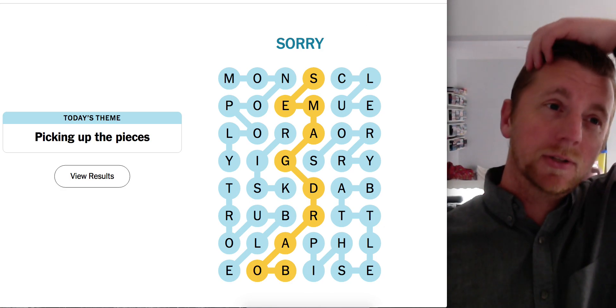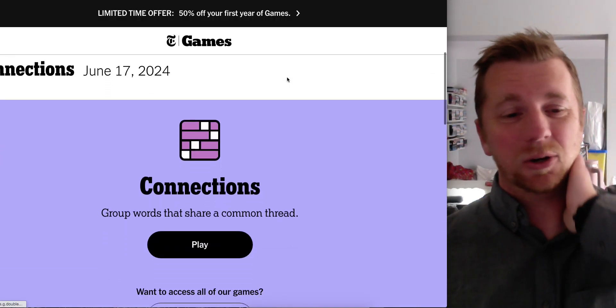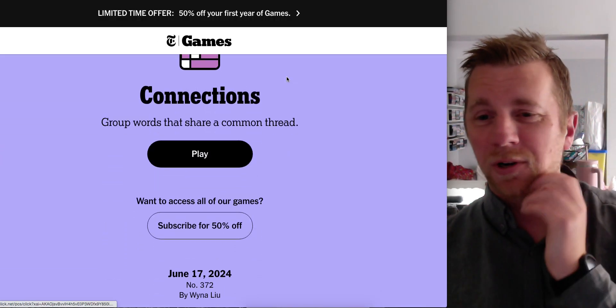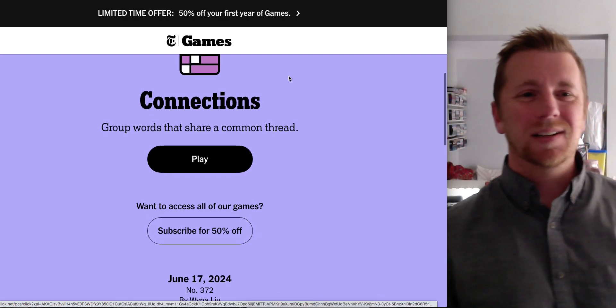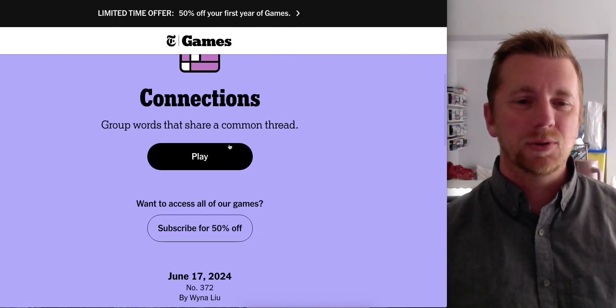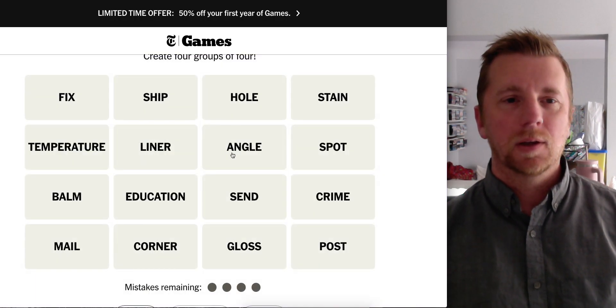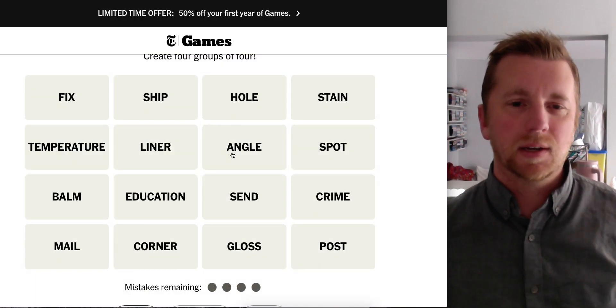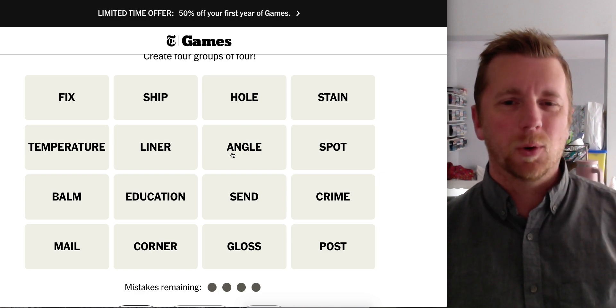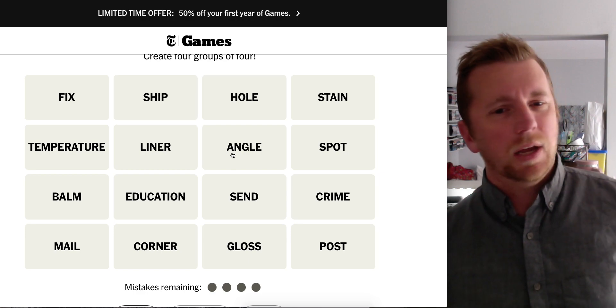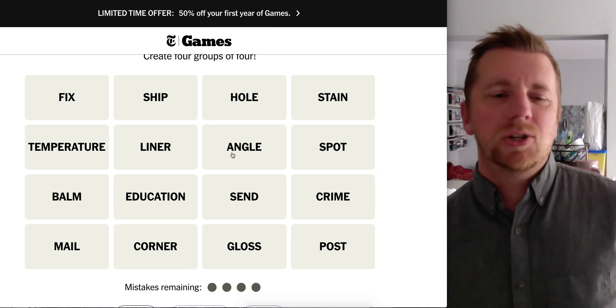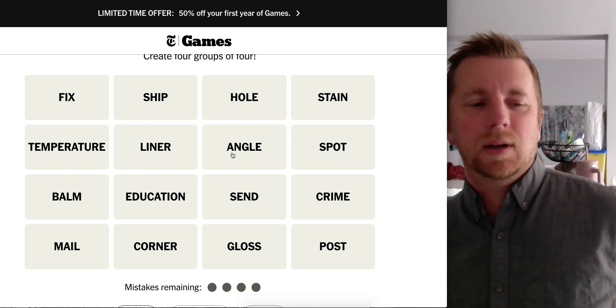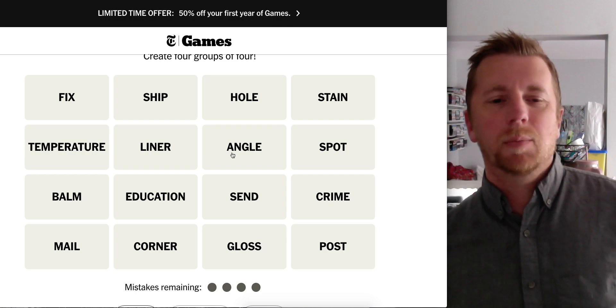Who do we have today? Oh, Winnaloo, what a surprise. Alright, Connections June 17th. Winnaloo, what do you have for us? Fix, ship, hole, stain, temperature, liner, angle, spot, balm, gloss, crime, mail, corner, gloss, and post.